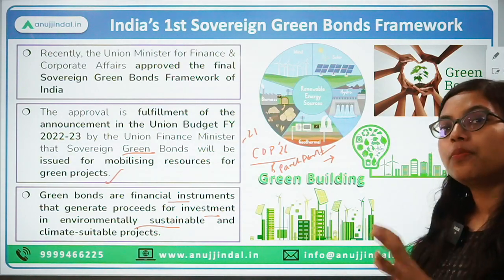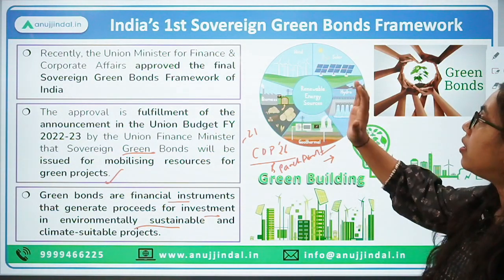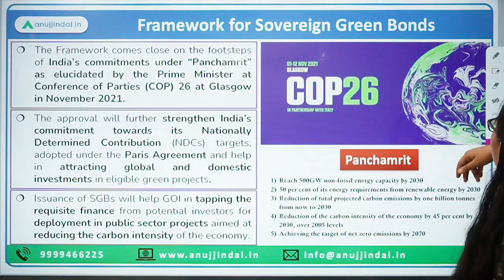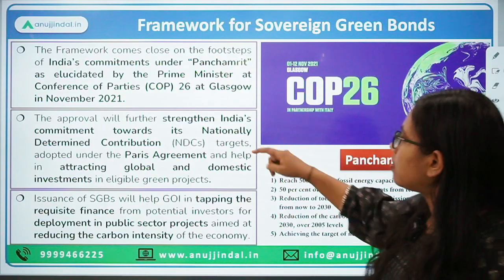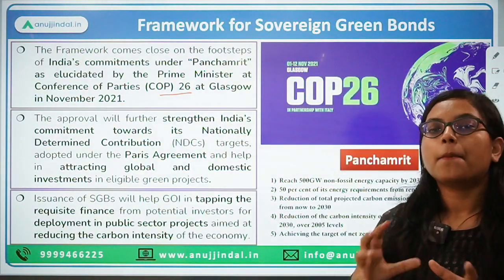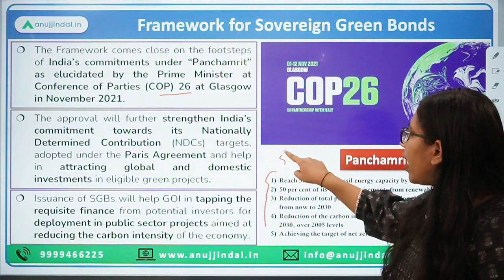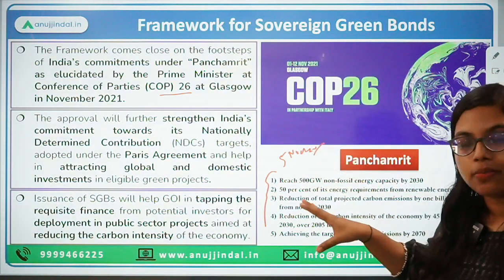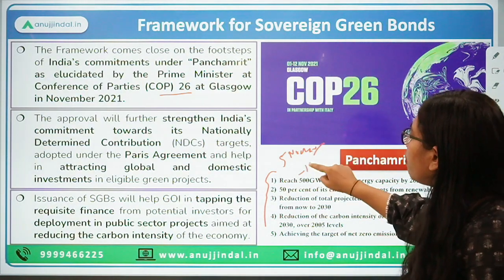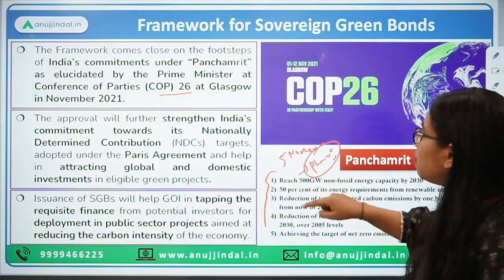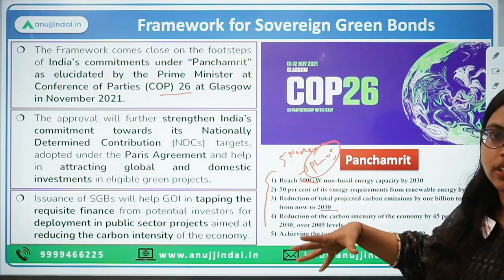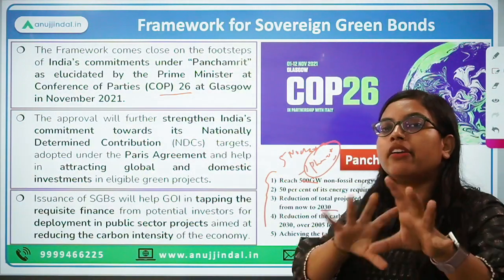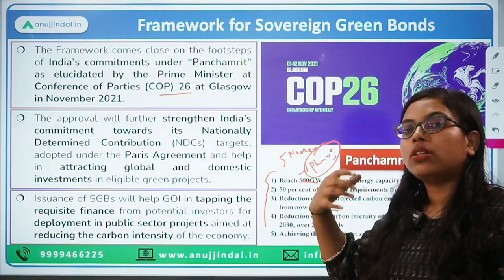Recently, the Union Minister for Finance and Corporate Affairs approved the first and final sovereign green bond framework for India. As first mentioned at COP26 in Glasgow in November 2021, the Panch Amrit was discussed. These five points are important from a general awareness perspective — the year, the amount, and everything. From a finance perspective, you need to know the history: Panch Amrit came first, it was introduced in the budget, and finally in November 2022 the framework was issued.